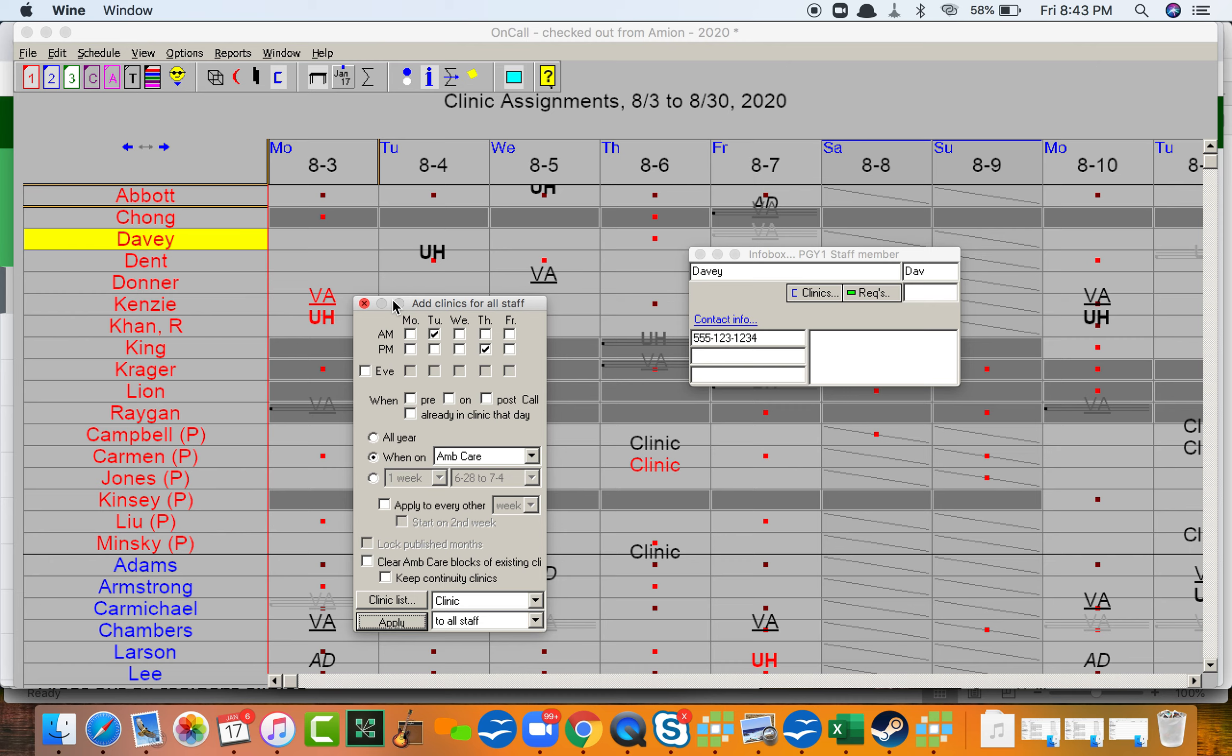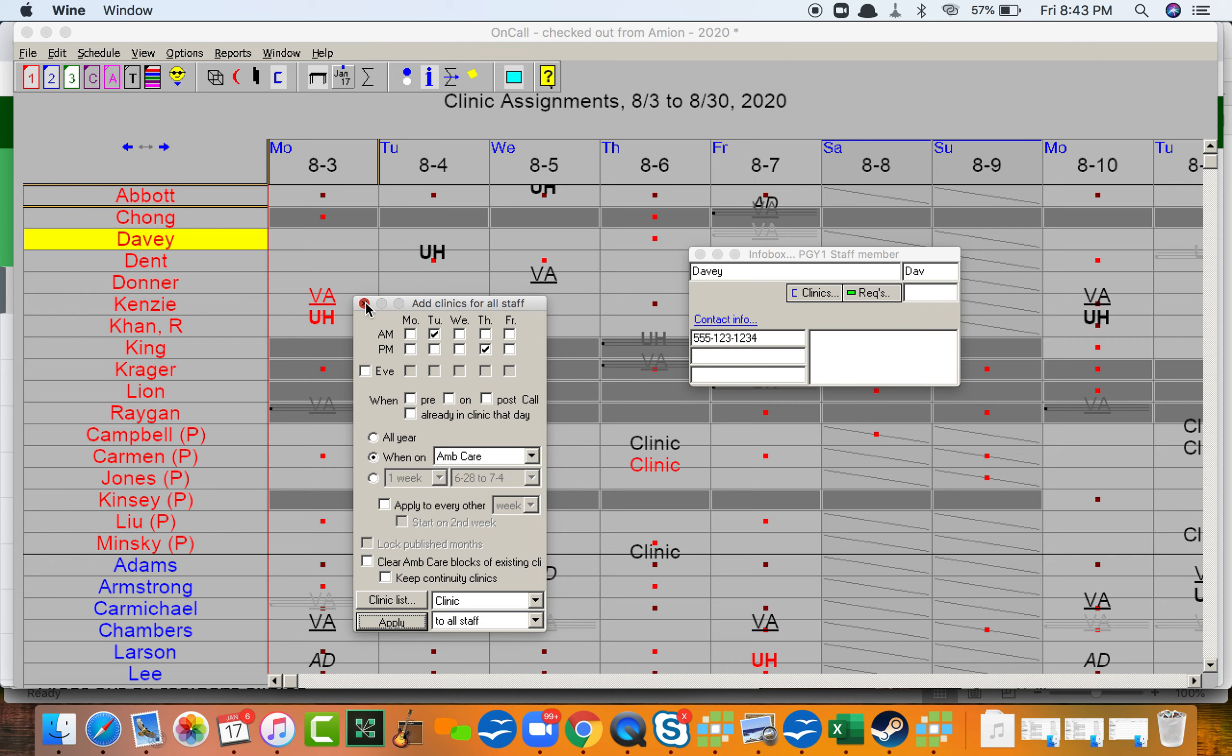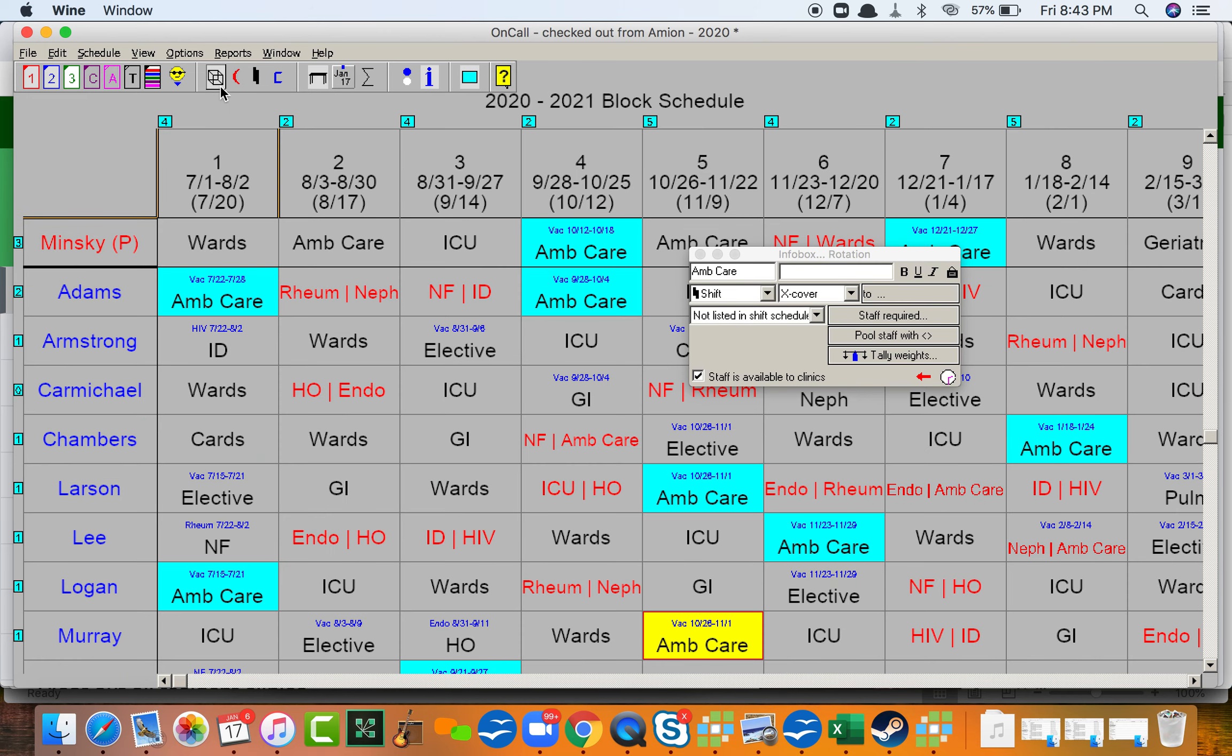So now everyone who has an ambulatory care rotation, perhaps I should have looked at the rotation schedule to see who that would affect. Minsky in August, for example.